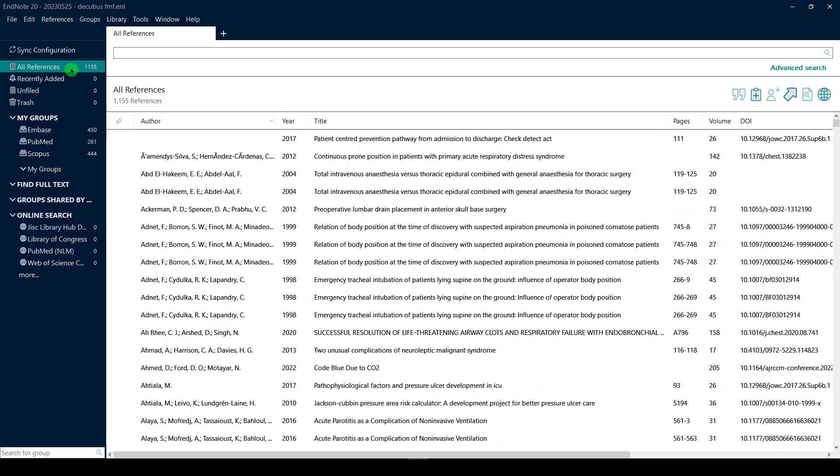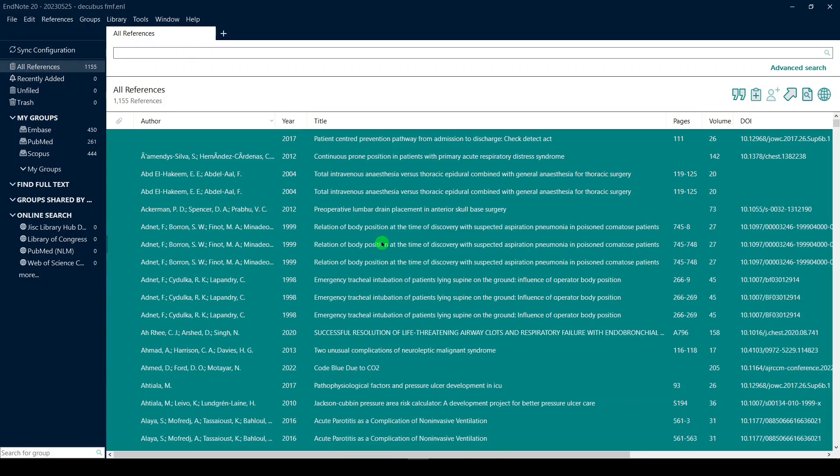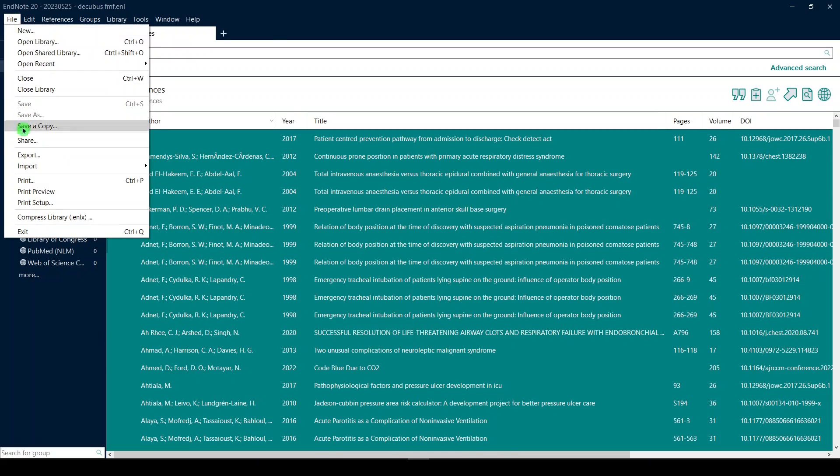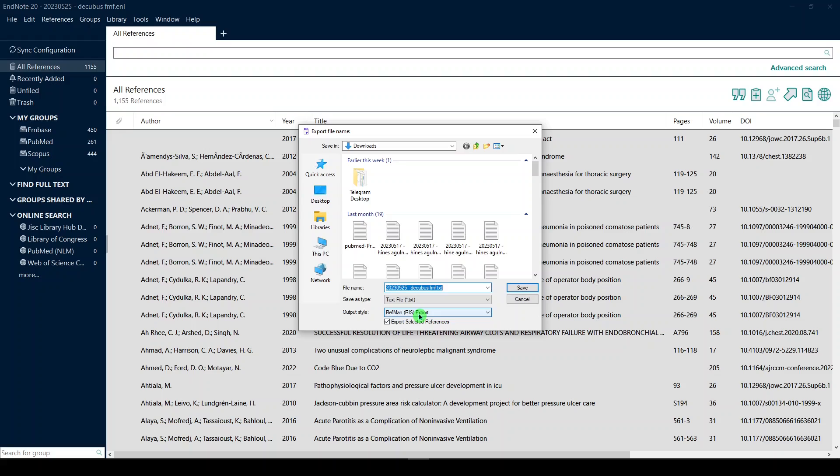Make sure I'm in all. We want all duplicates and everything. I usually do control A just to select them all, and then we'll go to file export. In export, make sure that you have RIS selected. You can name it whatever you like, and we'll click save.